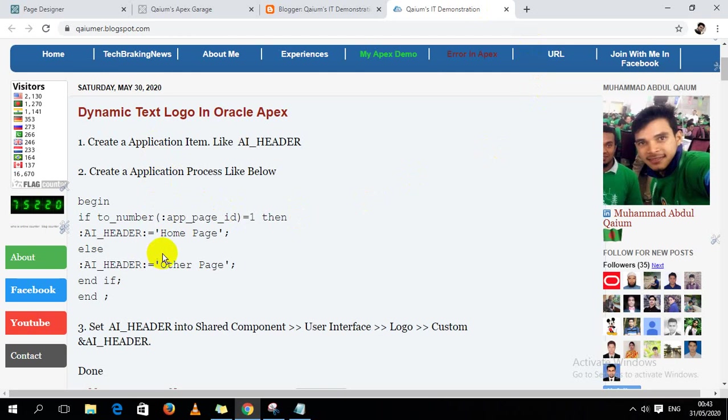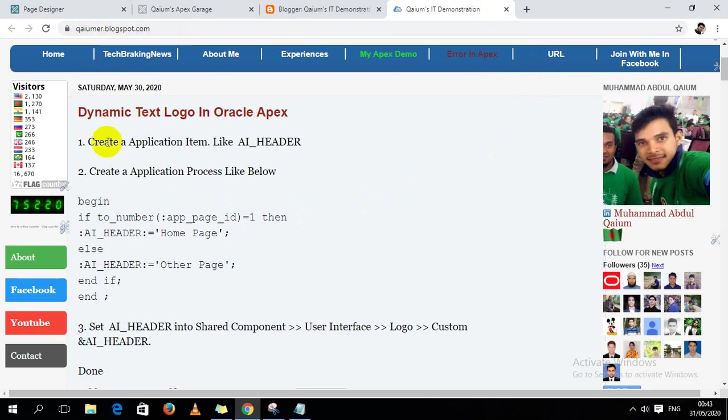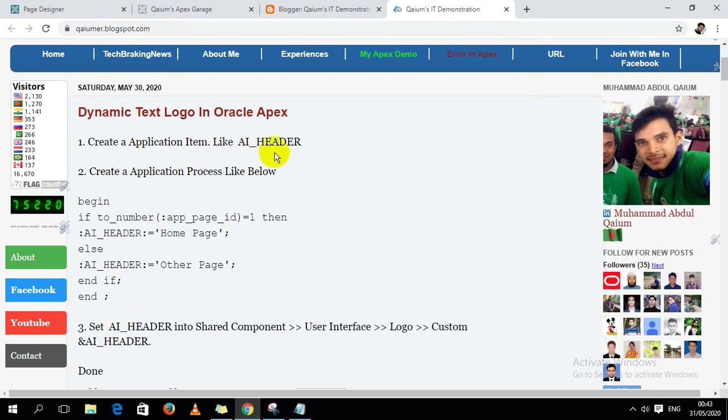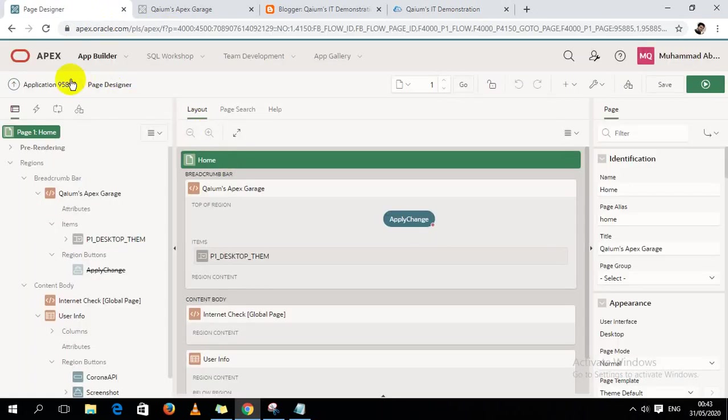the steps so you guys can get these steps from this website. I'm going to follow these steps to do this task. First of all, I have to create an application item like AI_HEADER. So let's start.